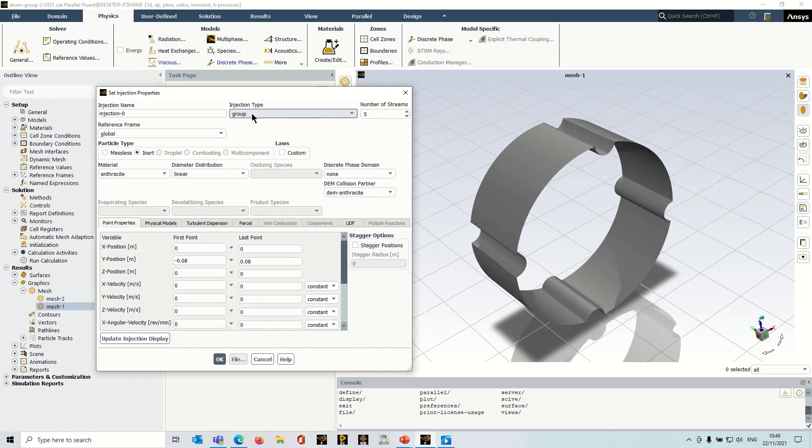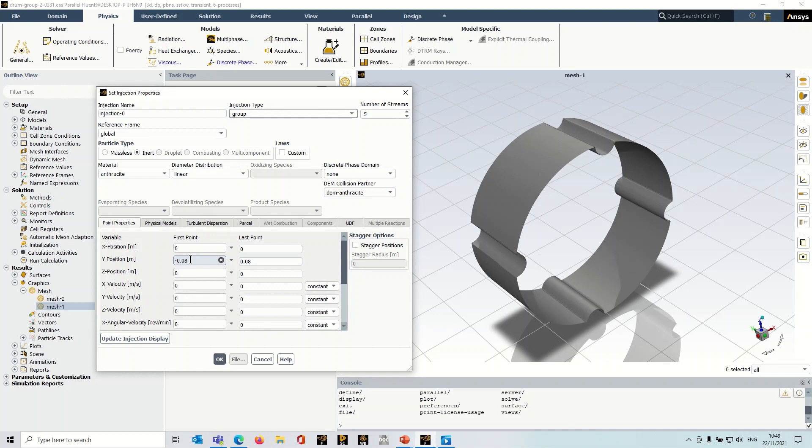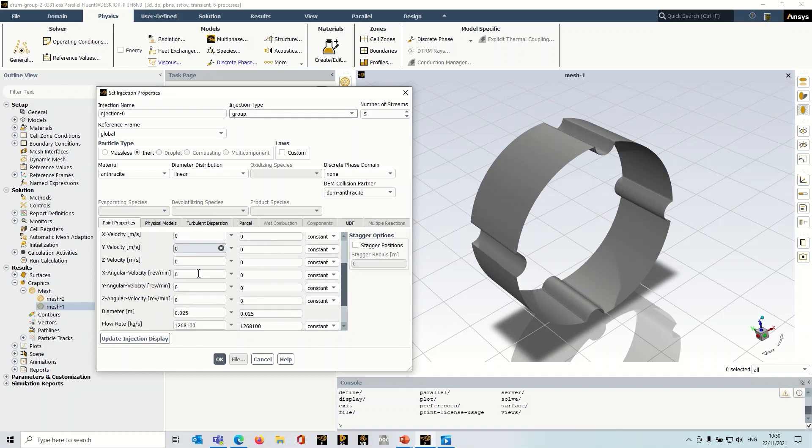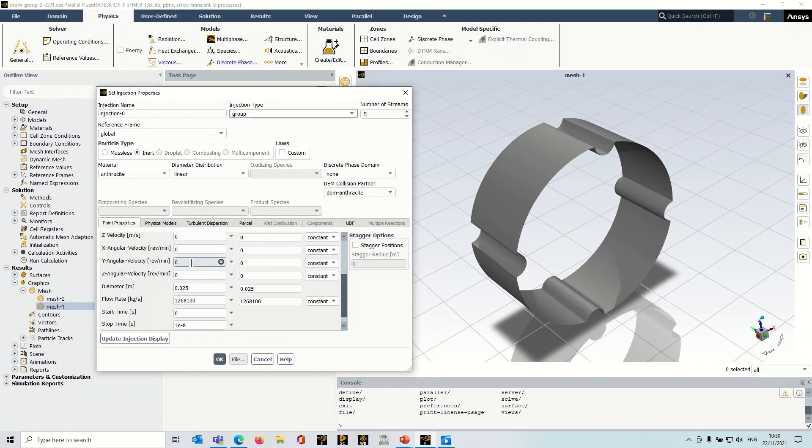I've set up a group of five injections. So I'm injecting five particles and if we go down here to the point properties you can see I've set up the geometry of this group. So it's basically I'm effectively setting up a rake across this model. You've got your initial velocities, angular velocities and so on all of these set to zero.